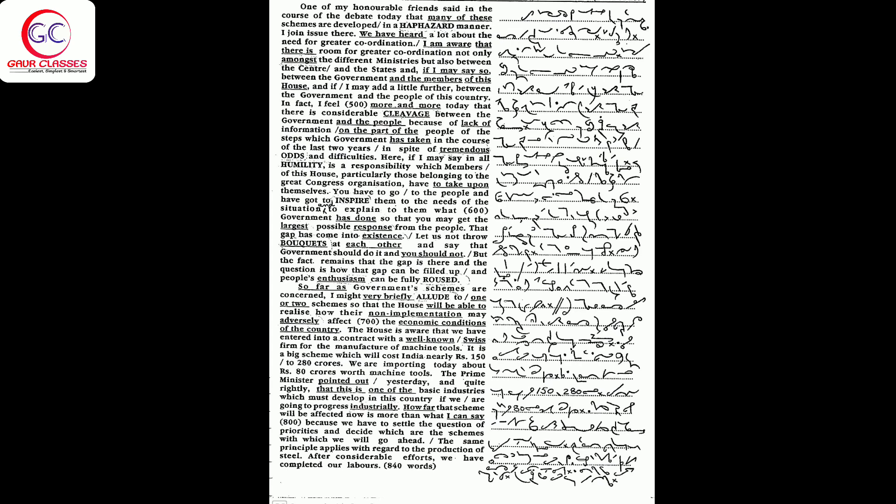particularly those belonging to the great Congress organization, have to take upon themselves. You have to go to the people and have got to inspire them to the needs of the situation and to explain to them what government has